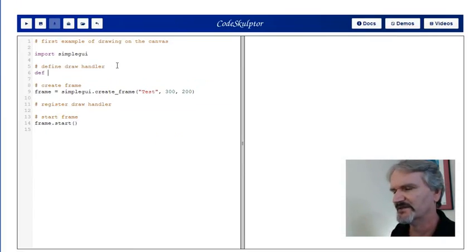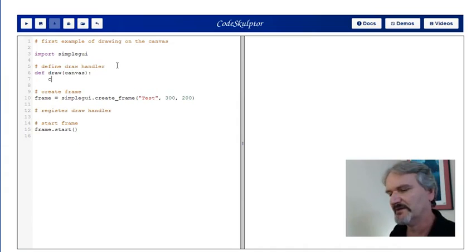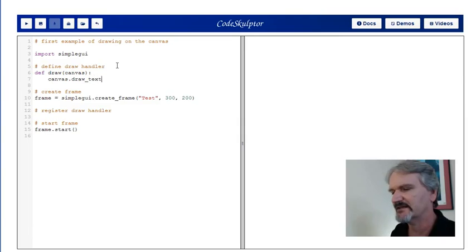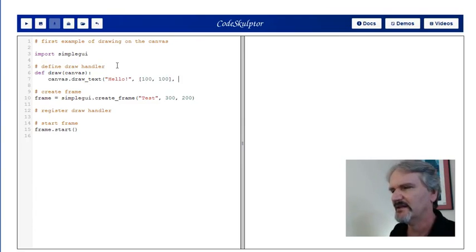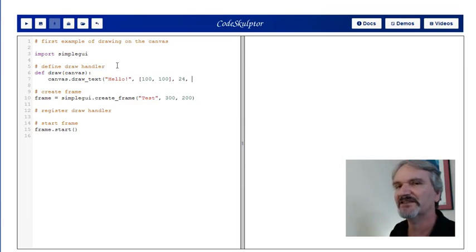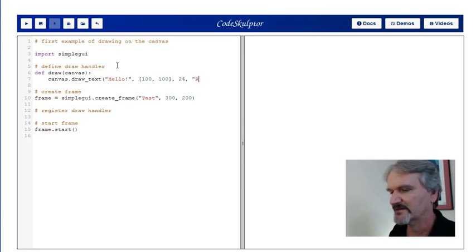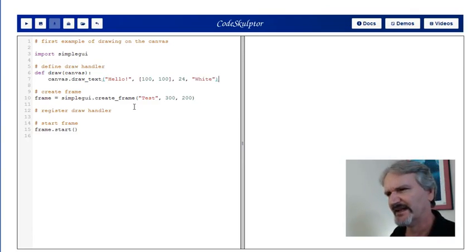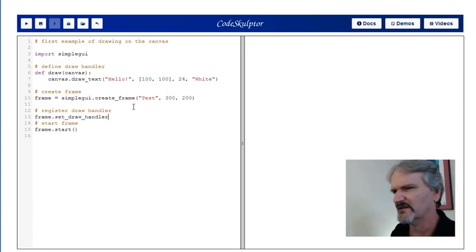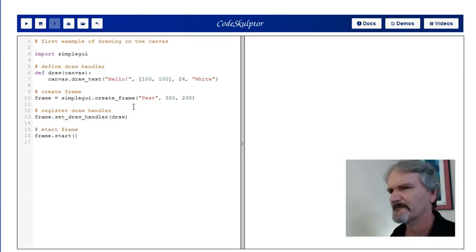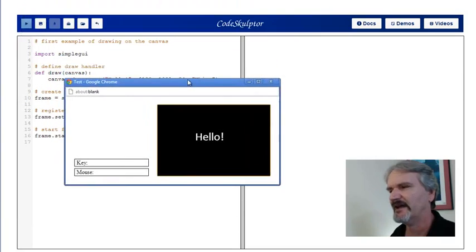Let's try and do that. I'll call my draw handler draw. It takes the canvas as input. And we're going to say canvas.draw_text. We'll be friendly and say hello. Let's put it 100, 100. And we'll do a font size, we'll be 24. And we're going to need to give a color. You can specify colors as HTML5 color strings. What that really means is just make a string with the name of the color in it. So let's do white. We need to register the draw handler. I go down here and say frame.set_draw_handler. I'll give it draw. I think that's good enough. Let's run it and see what happens.